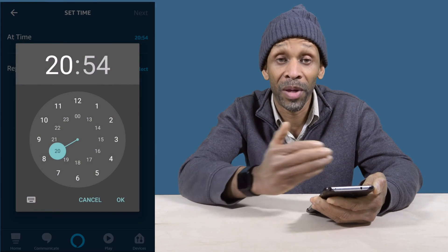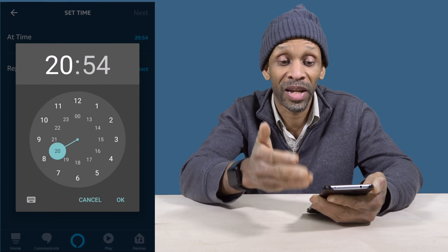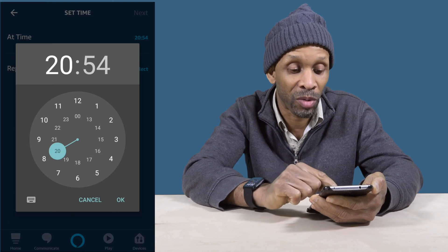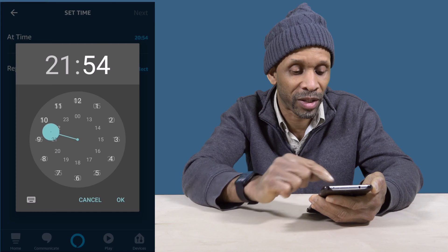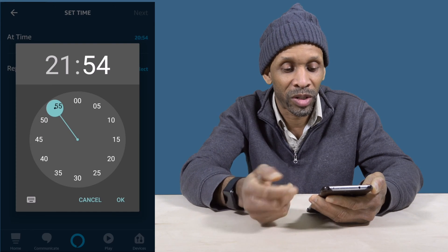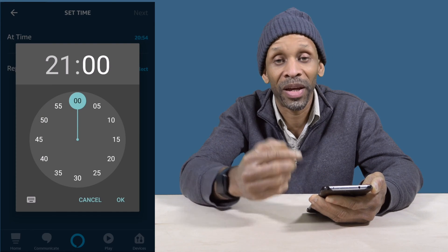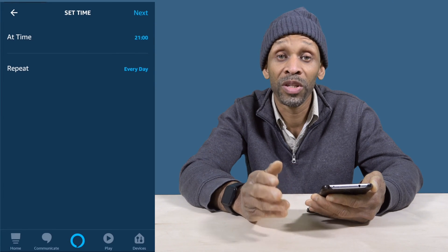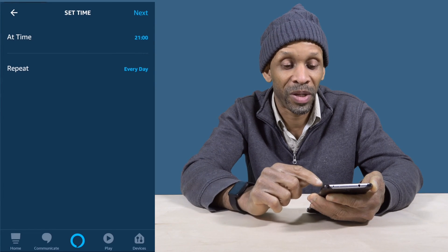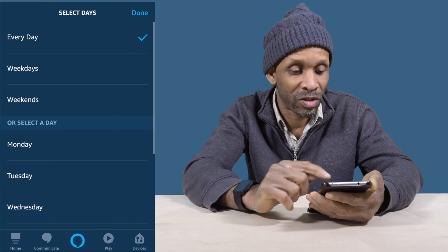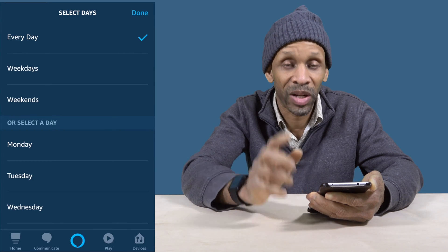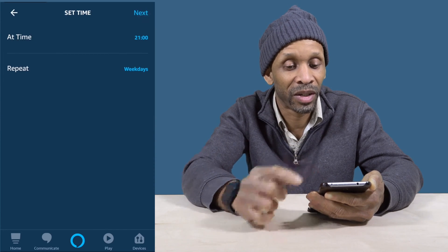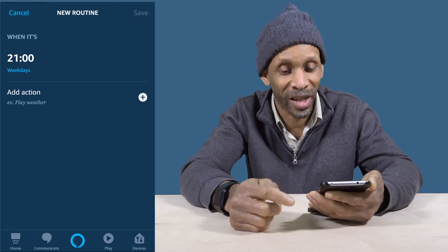To set this one up, you first choose your time. My time shows in military time based on my phone settings, but yours might show AM or PM. I want it to happen at 9 PM every single day, so I set that and then set it to repeat on weekdays. I'll click Done and then click Next.